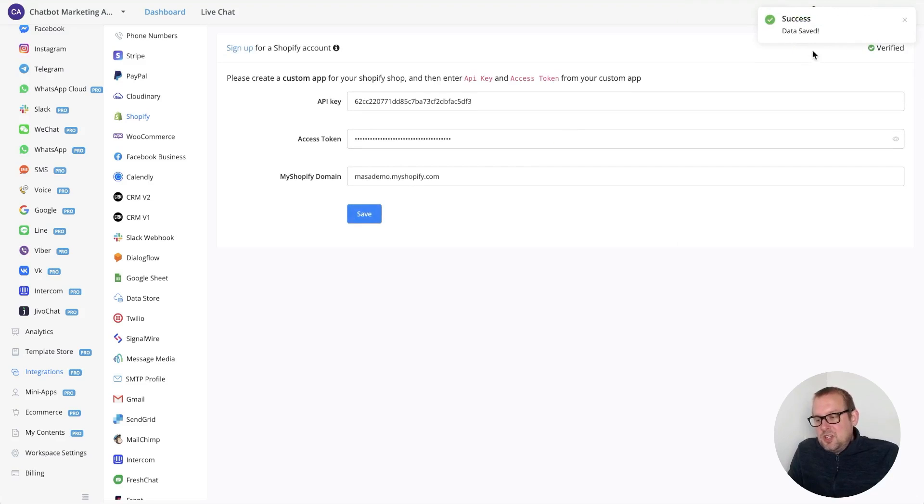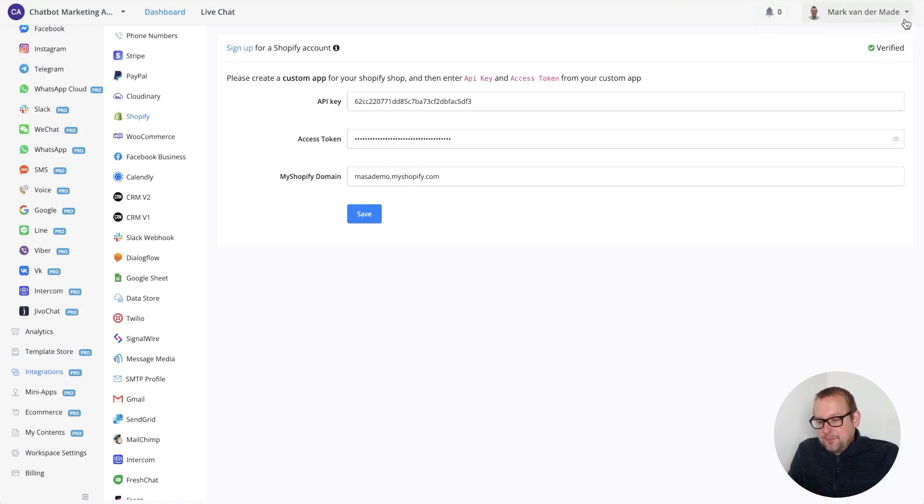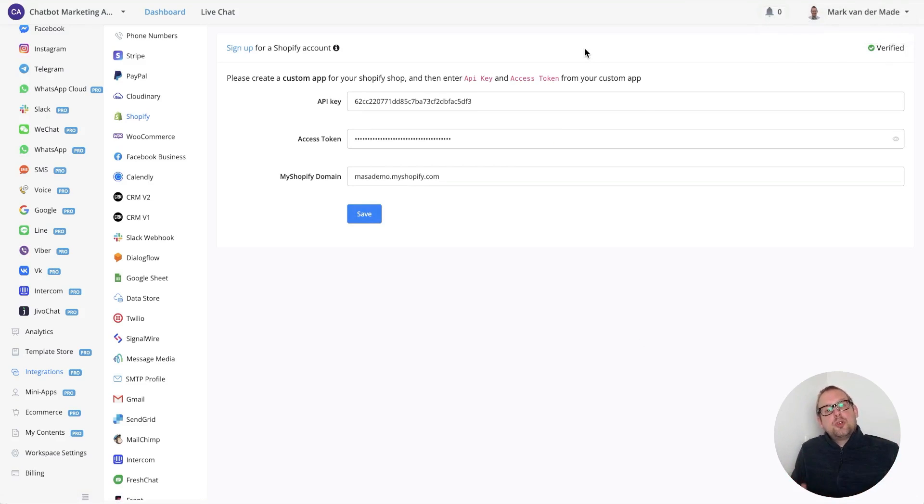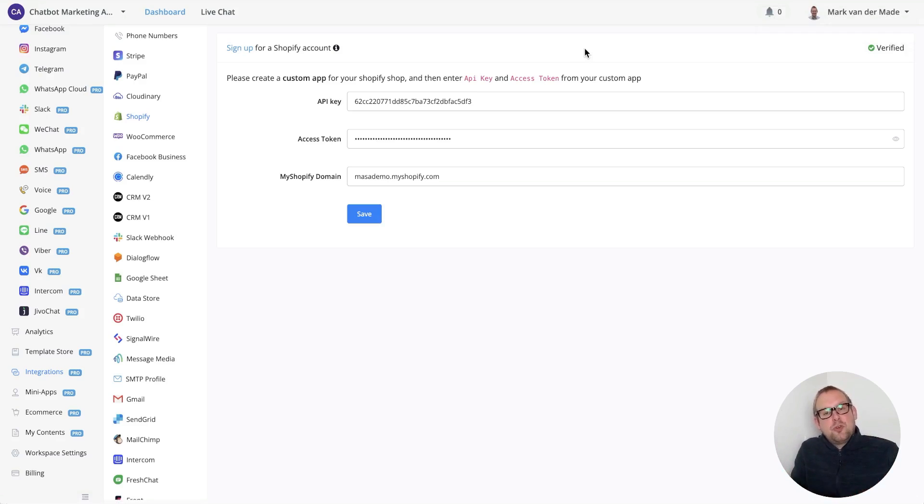As you can see, we now have the verified status and the data has been saved. This means that you can now use your Shopify store inside of any of your chatbots in this current workspace.